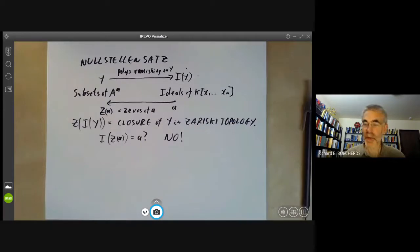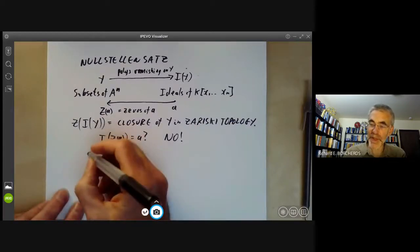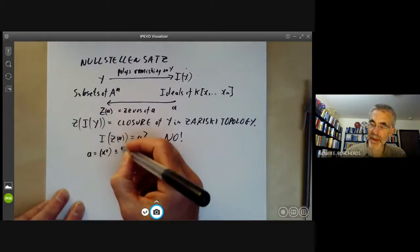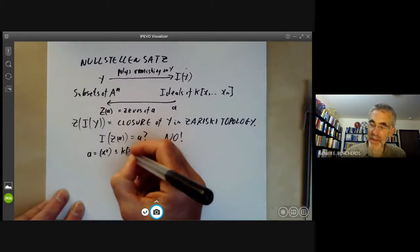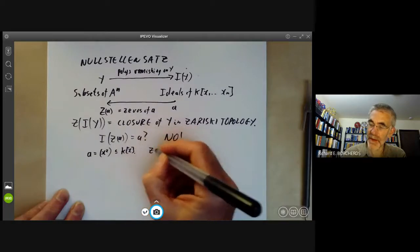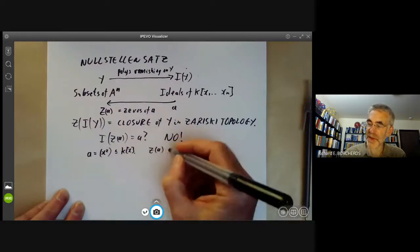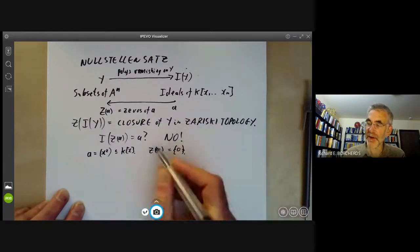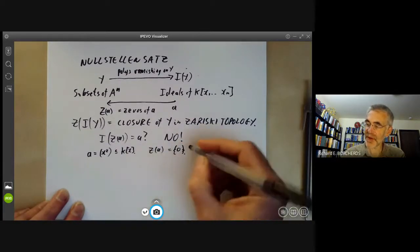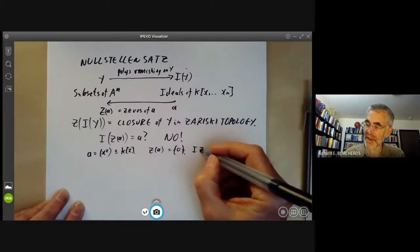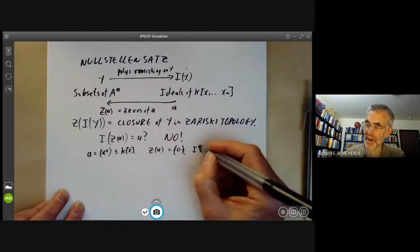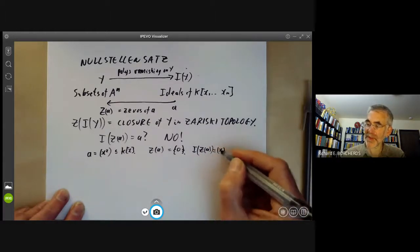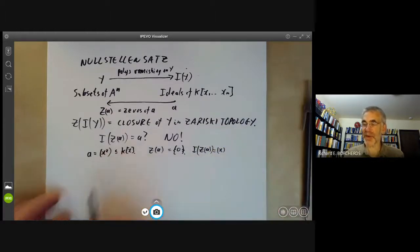There are some obvious examples. We can take the ideal to be the ideal generated by X² in k[X]. Then the zeros of X² is just the point zero, and the functions vanishing on this zero — that is I(Z(A)) — is obviously just all multiples of X, which is certainly not the same as all multiples of X².